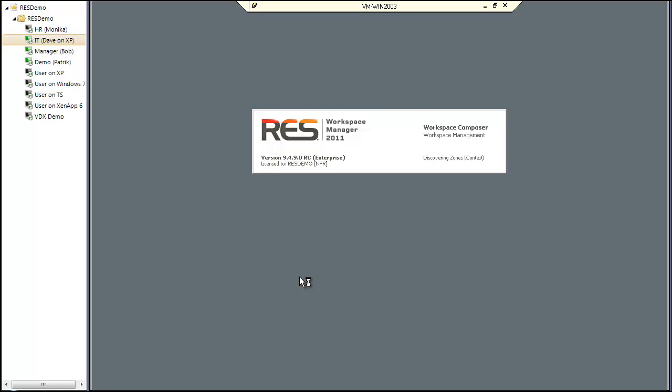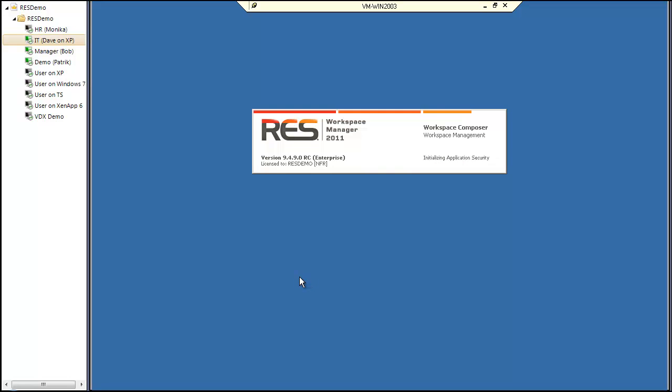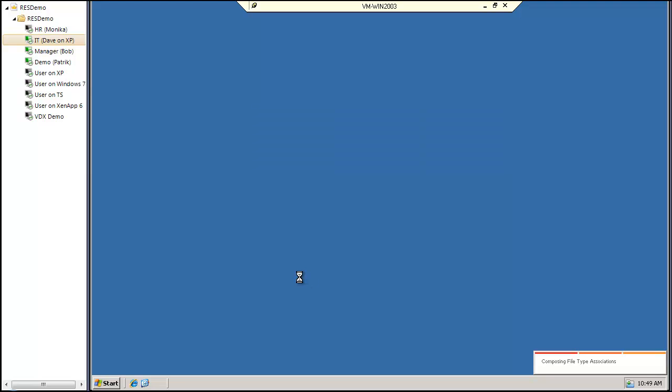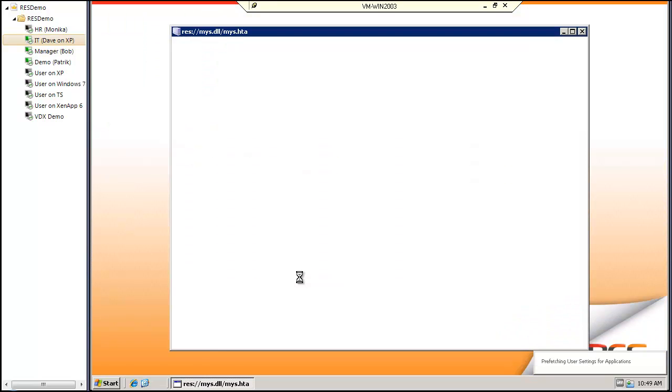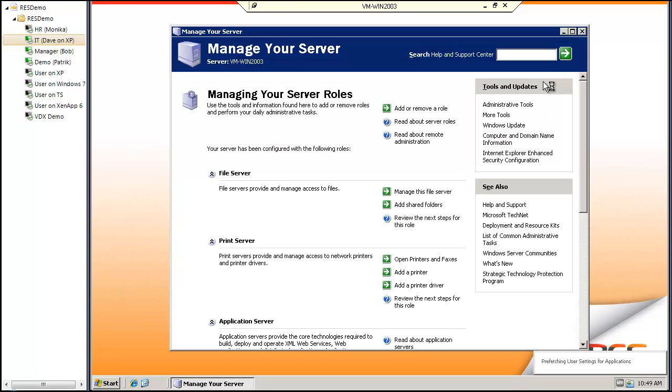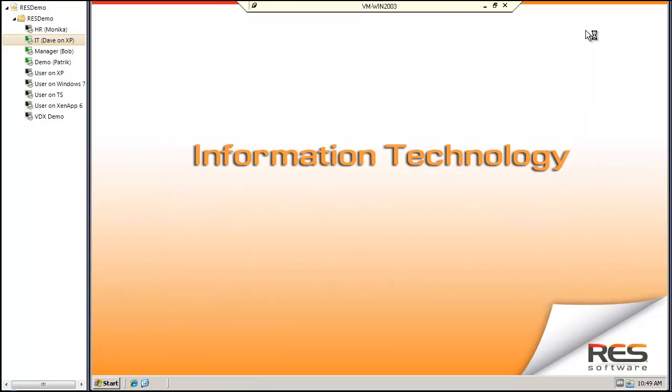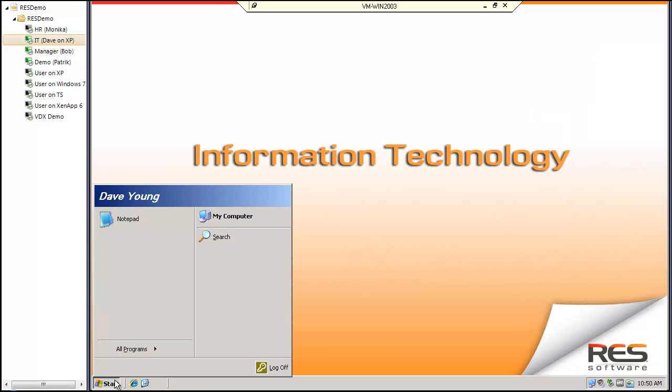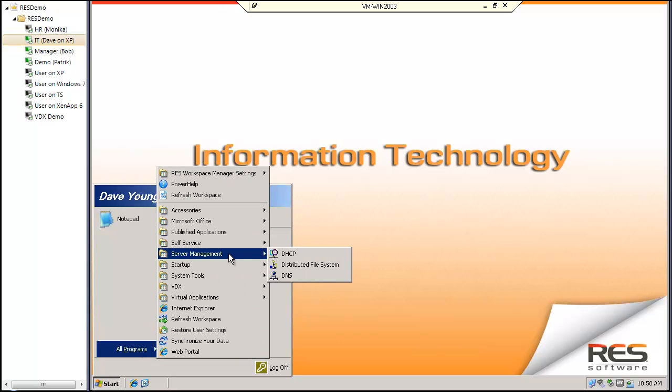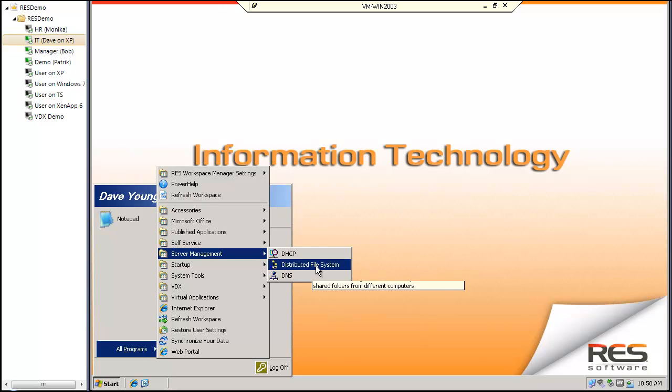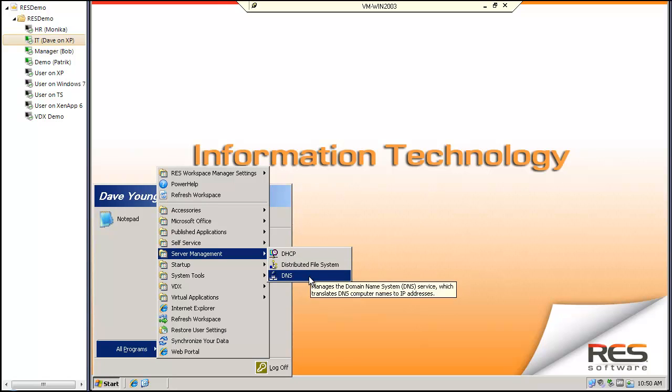RAS Workspace Manager will configure my session and give access to the applications I need to perform my duties. So in my start menu, I've got server management tools, DHCP, DFS and DNS.